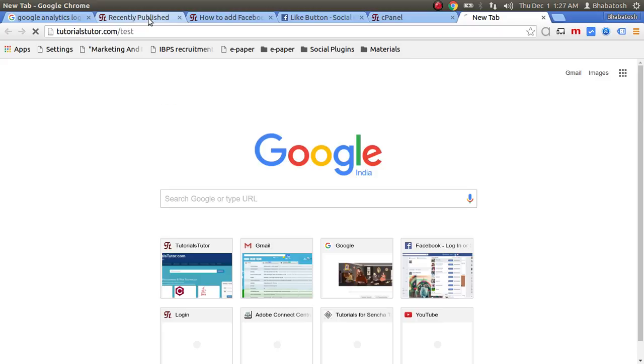This is it. The Like button is here. Now if the visitor of the page clicks the Like button, their page will appear here.